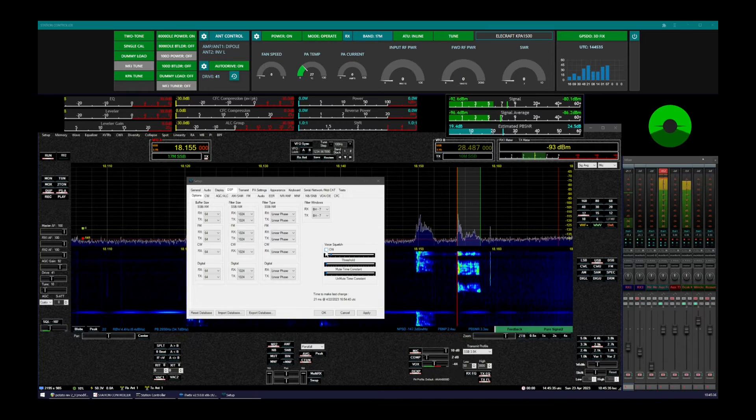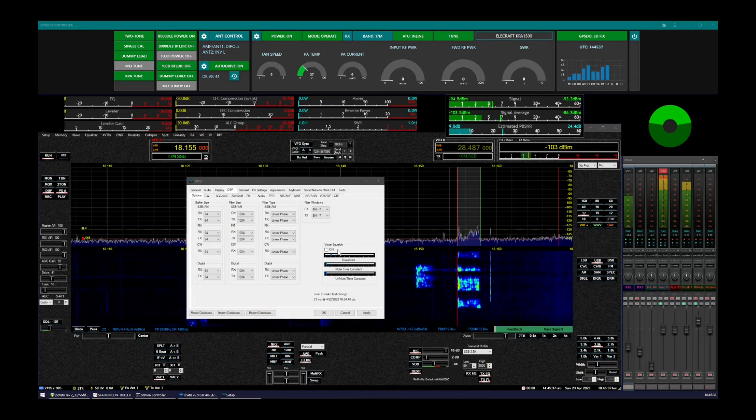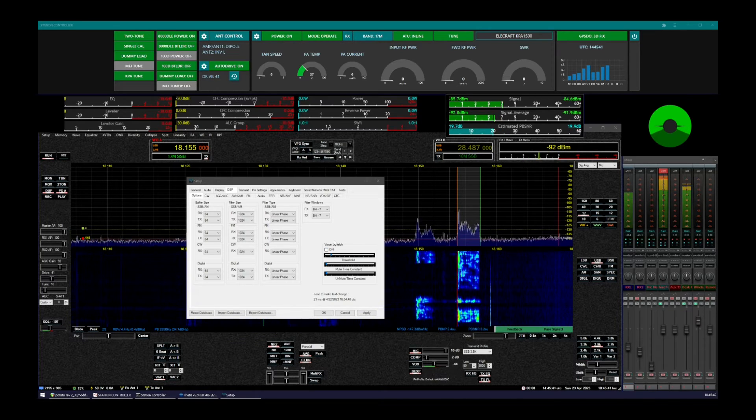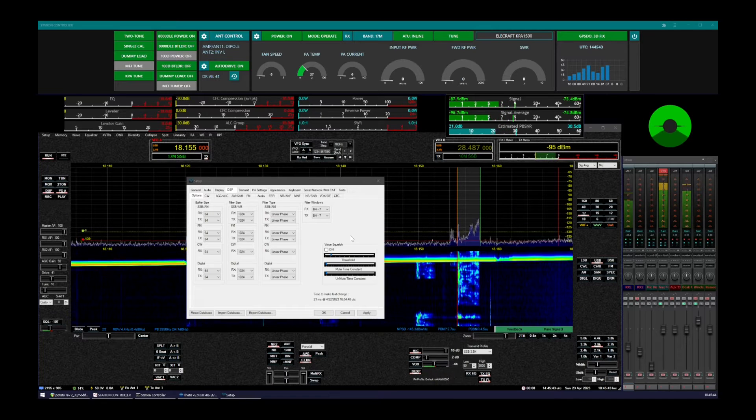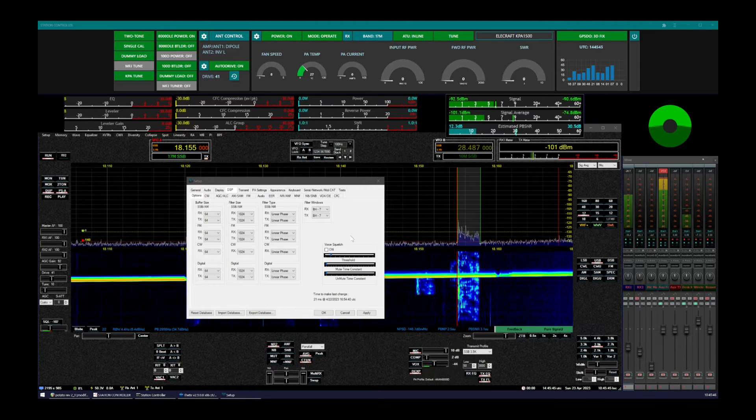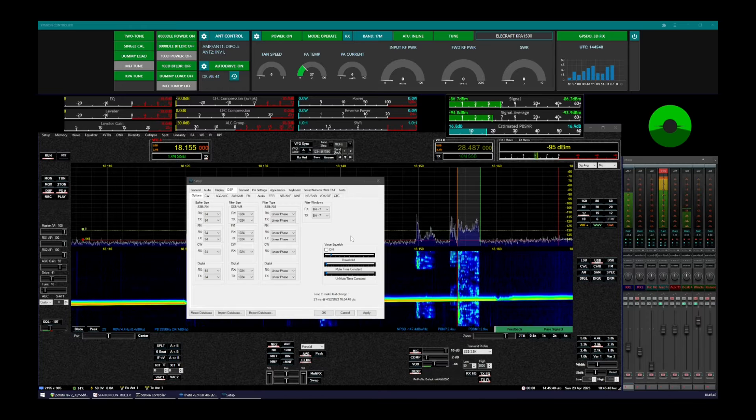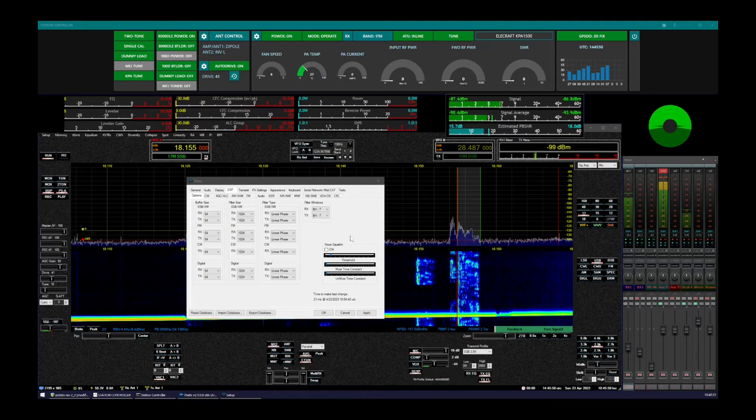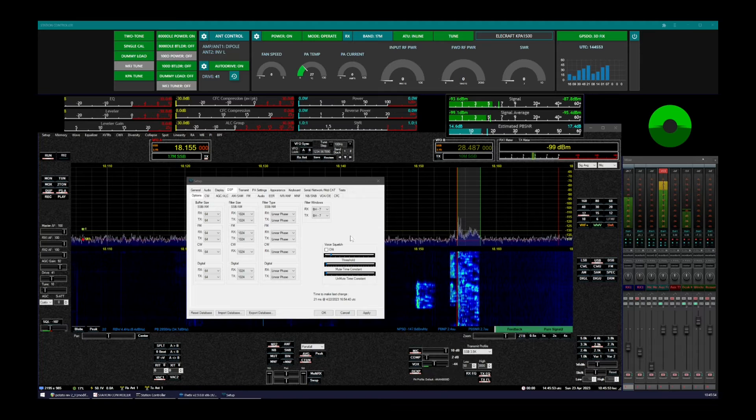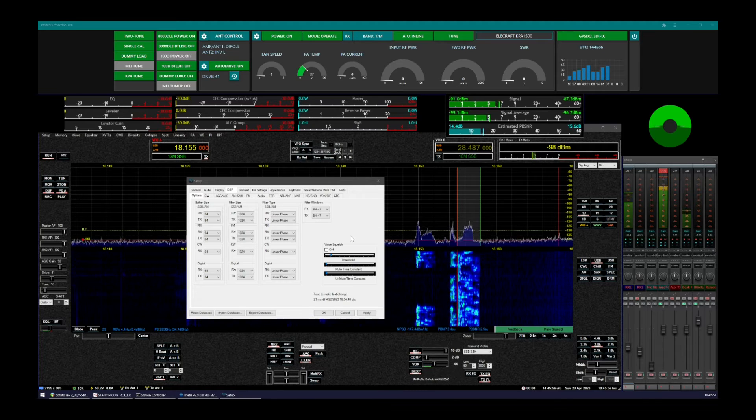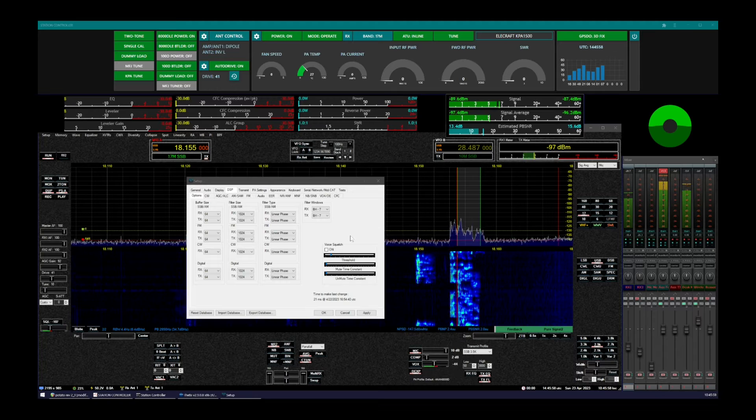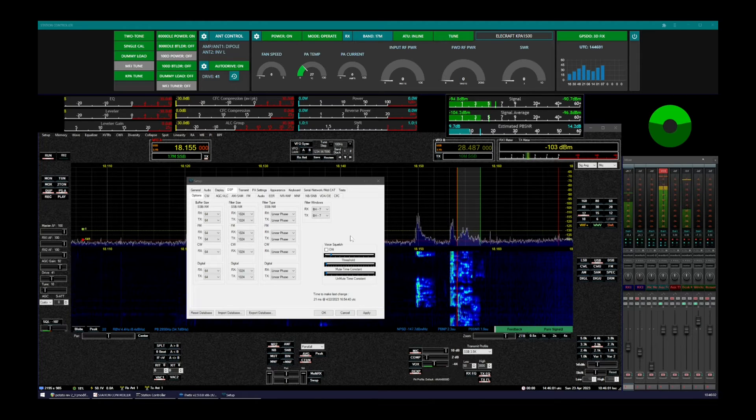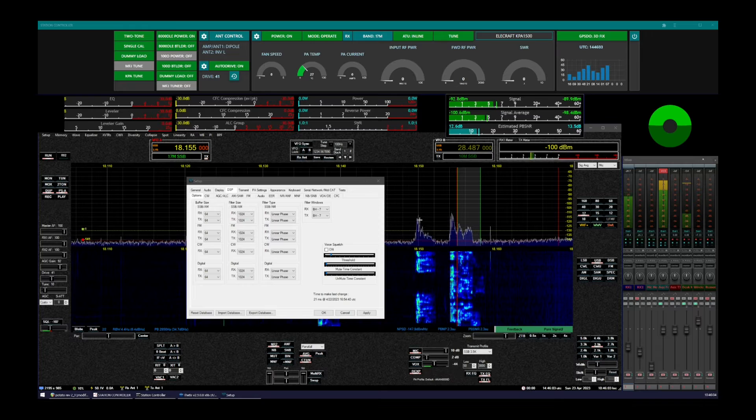So we've got the voice squelch turned off right now. You can listen to this QSO and listen to the bursts of noise in between the transmissions. Now, this is going to be difficult because we've got an interfering signal. Let's switch.